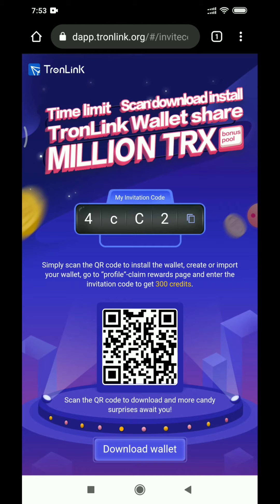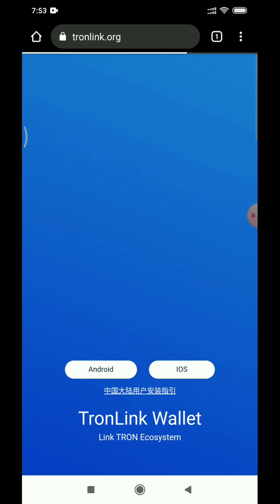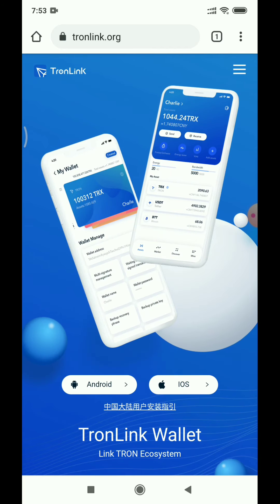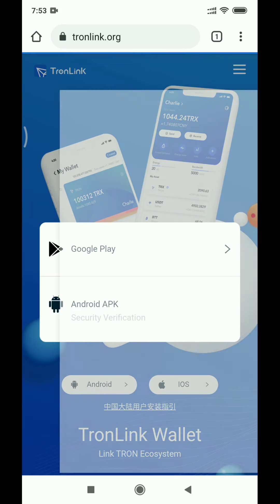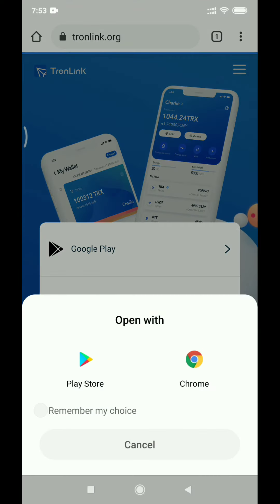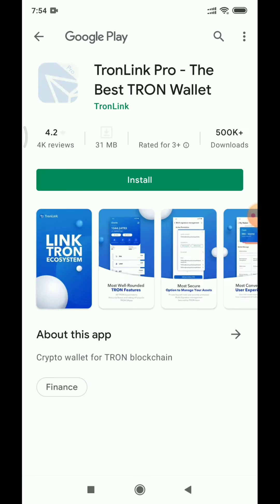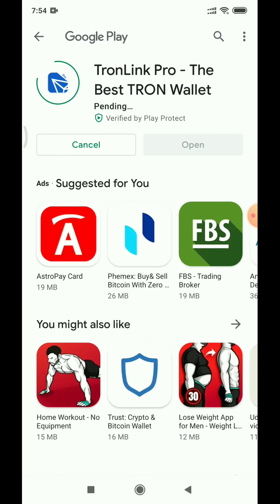Click on the link in the description to download it. Click on the Chrome link. Click on the invitation, then click on download wallet. Click on Android and click on Google Play Store. Click on this app and download it — it is a 30MB app.